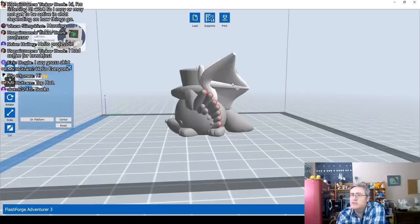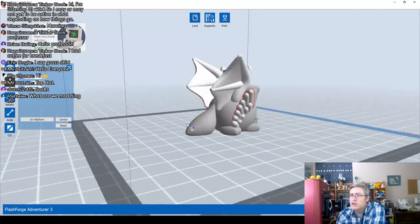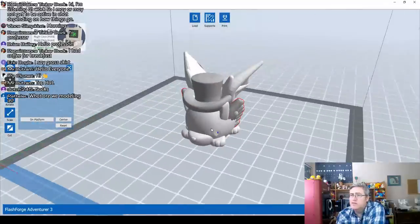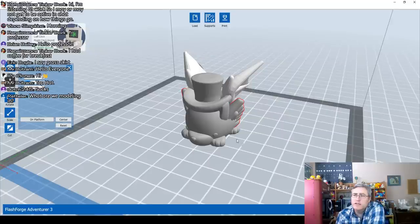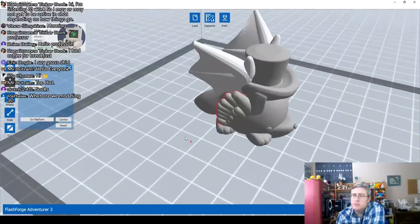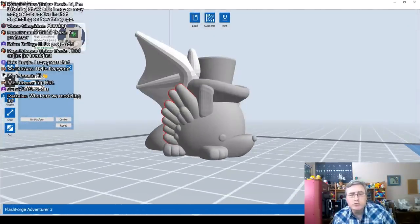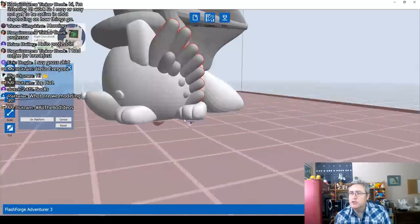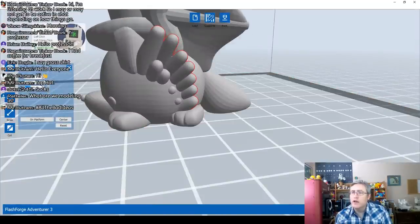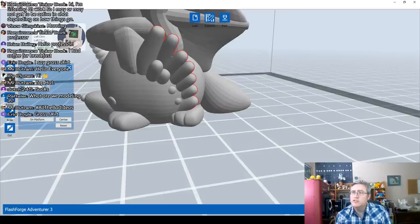I should tilt this but I want it to print without support so I'm going to leave it. We have room for one more — let's do the unicorn horn. You can't have a unicorn horn and not use it! Just moving it into position in the slicer.